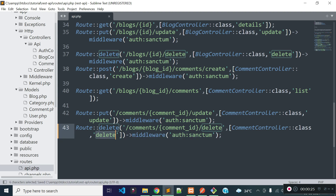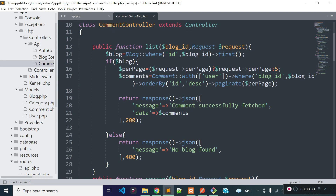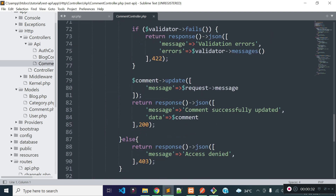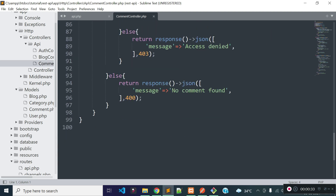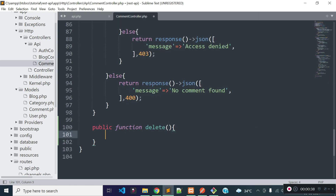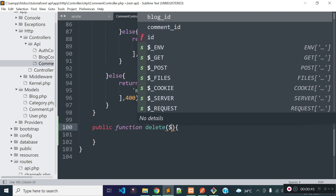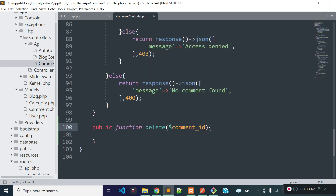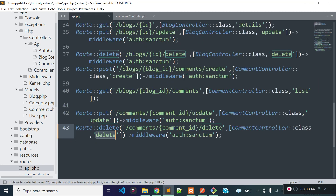The user needs to provide a bearer token through the authorization header to delete a comment. Now let's open our comment controller and add a method called delete inside it. Let's get comment id as a parameter to this method, because we have comment id as a route parameter.